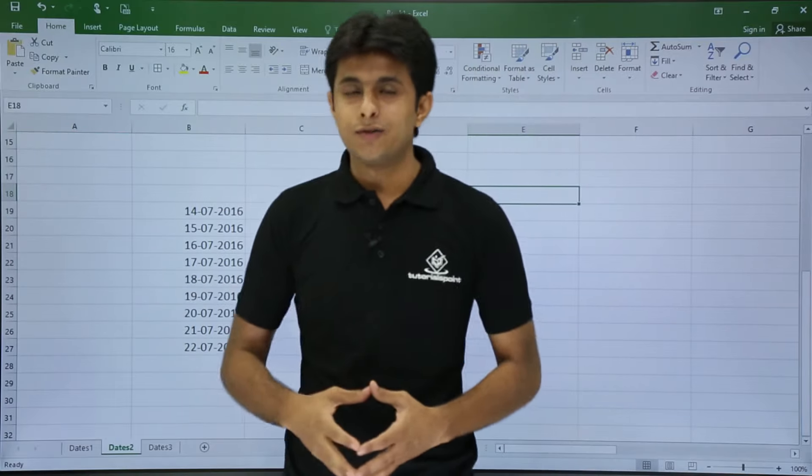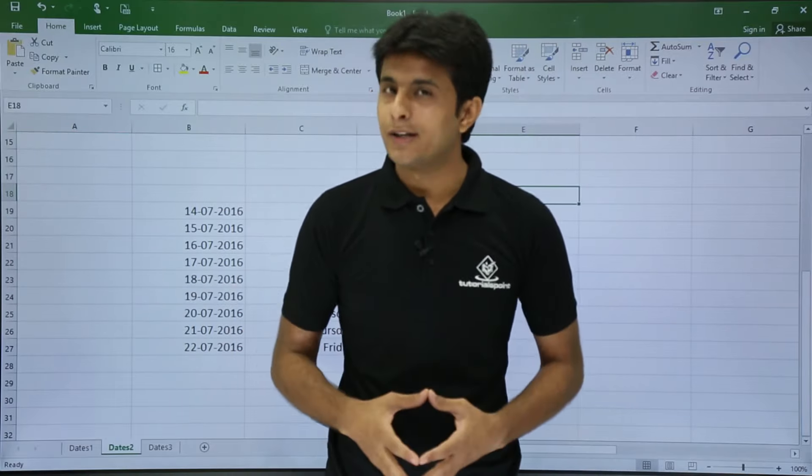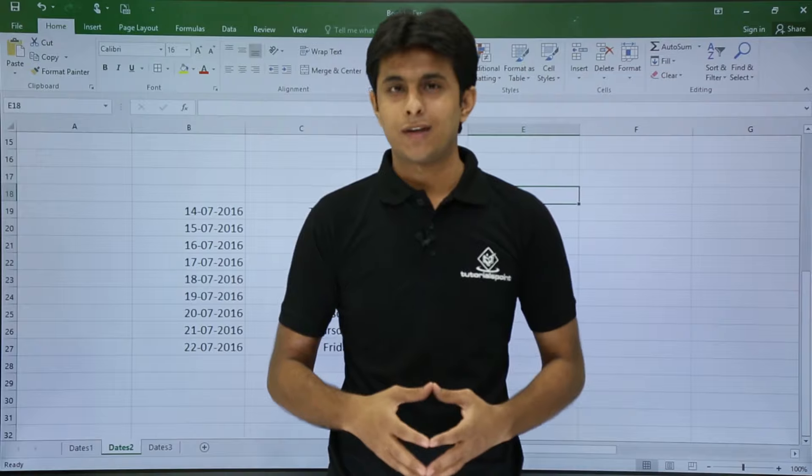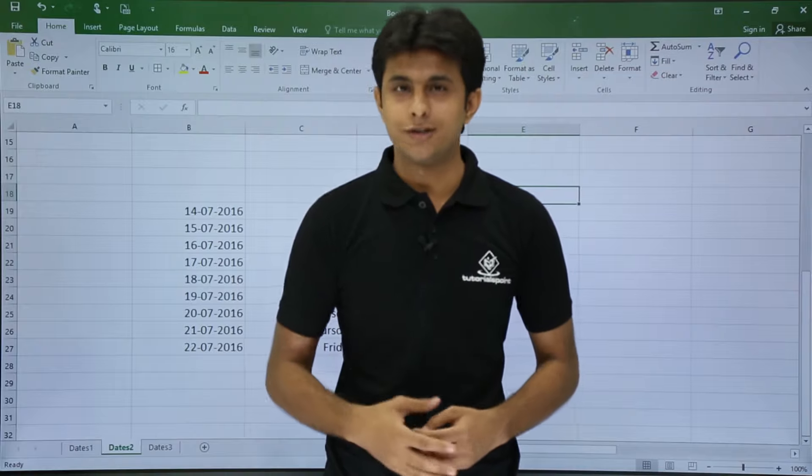So this is how you can find out date versus days, and how to calculate net working days. I hope you understood NETWORKDAYS, NETWORKDAYS.INTL, and the custom date formatting. That's all for this video.